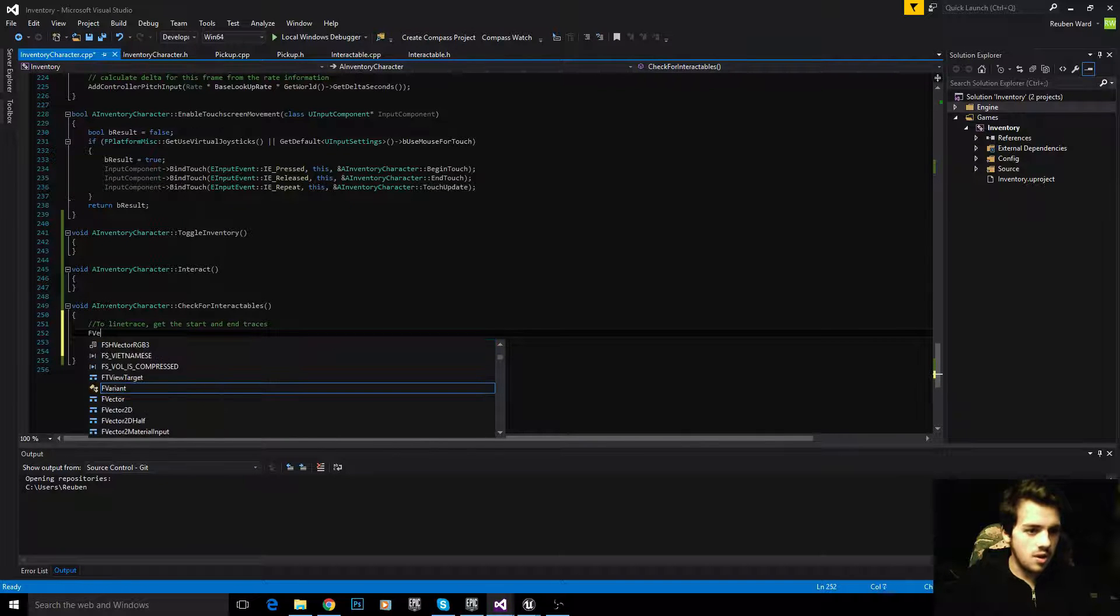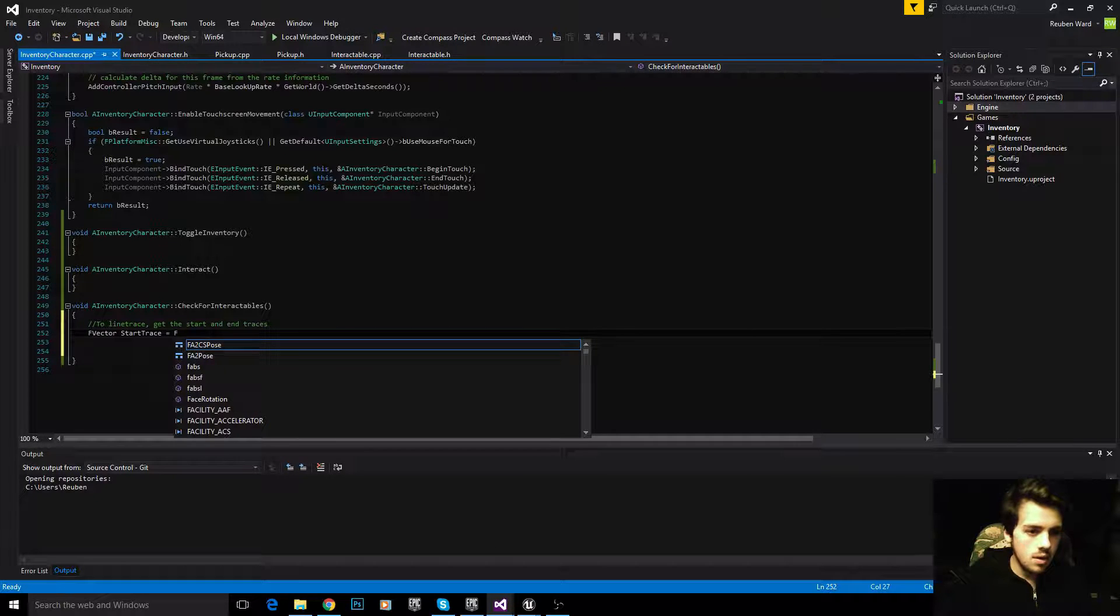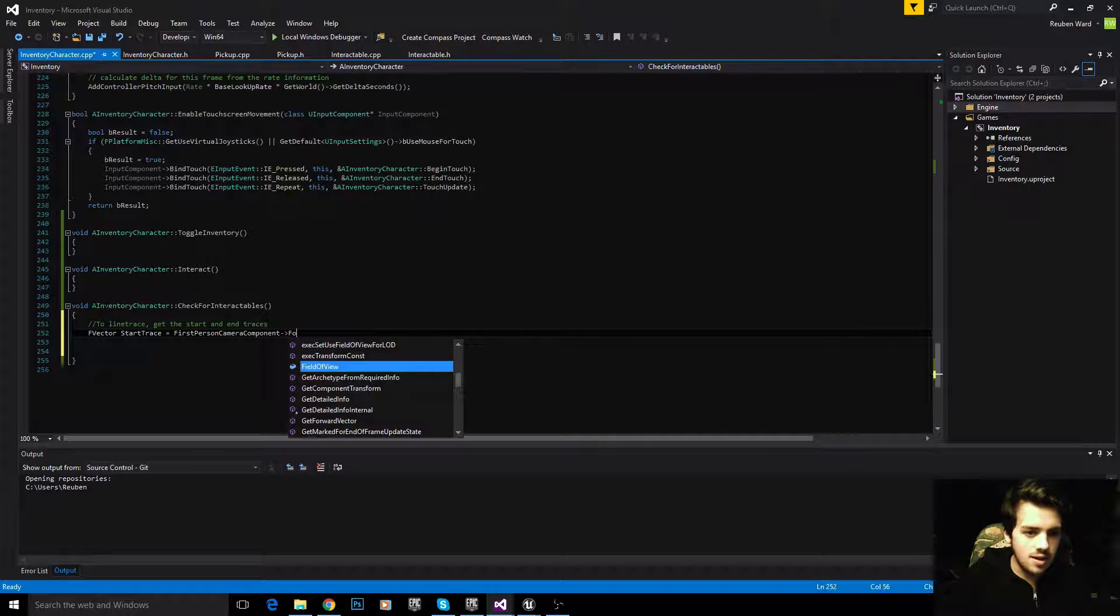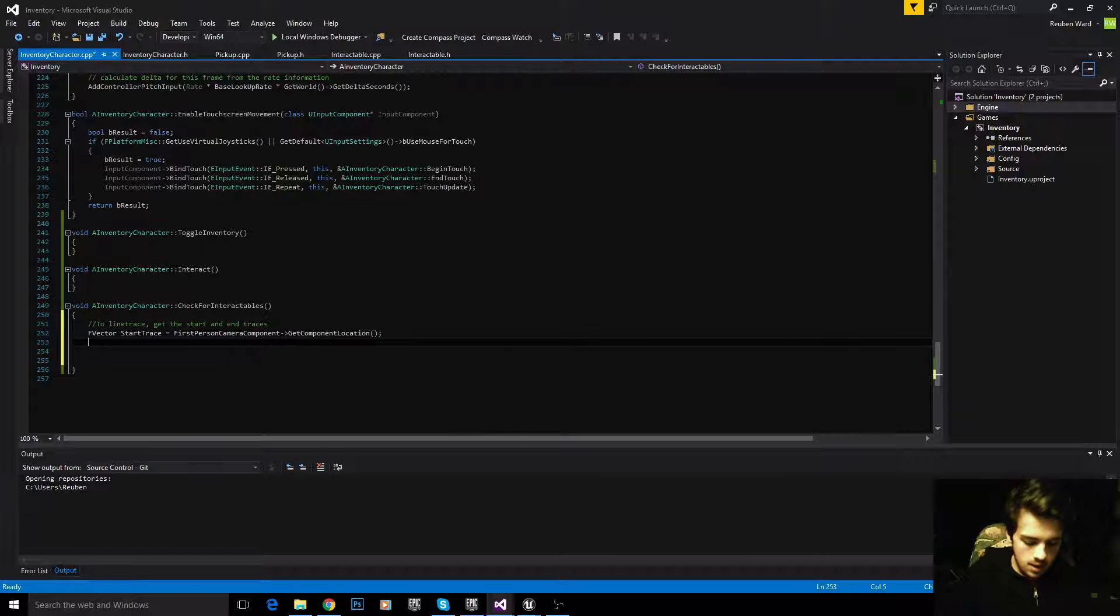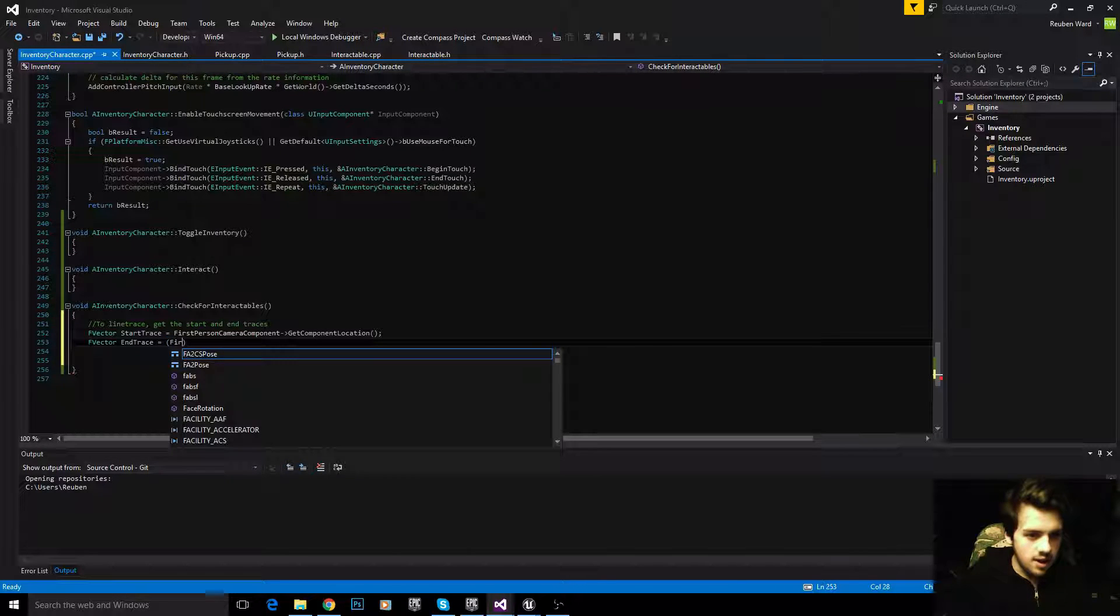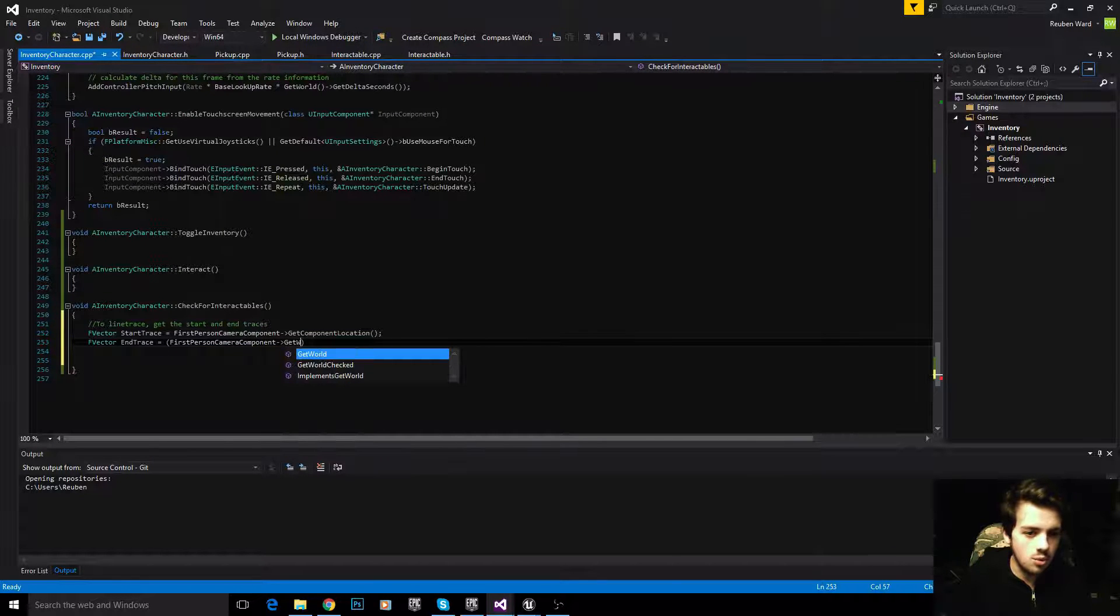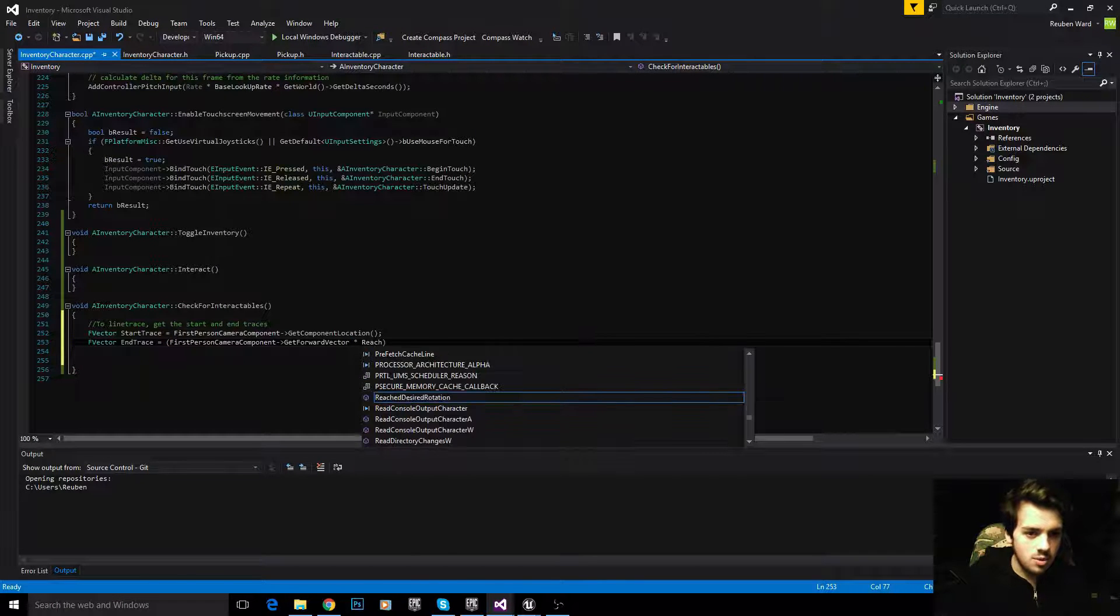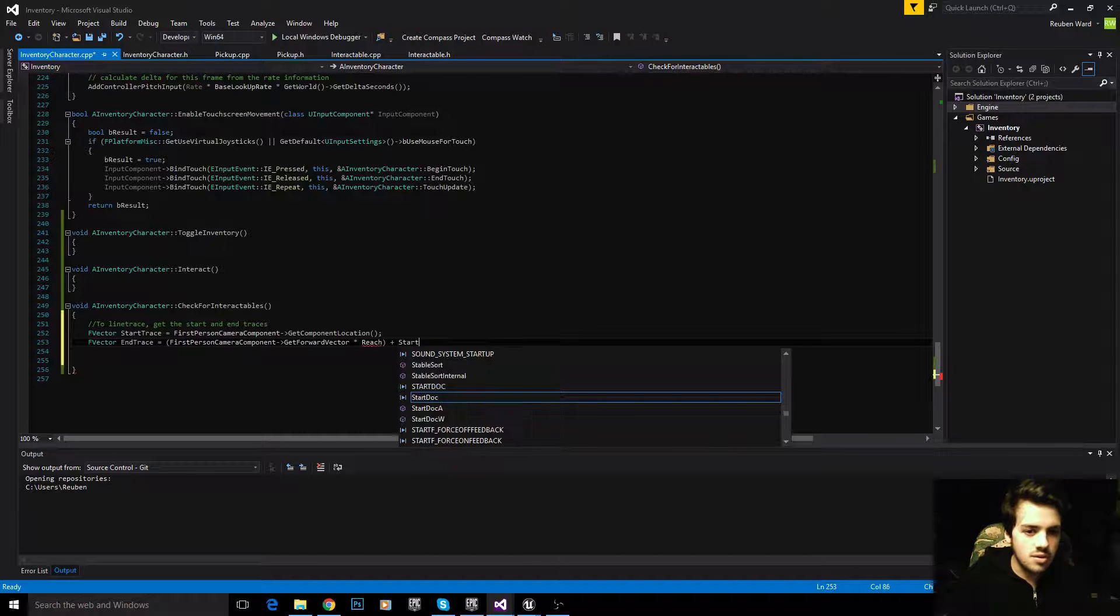FVector start trace equals first person camera component, get the location of the camera. To get the end trace, we're going to get the forward vector of the camera, which is just the space in front of the camera, get forward vector, times that by reach, which we haven't added yet, and then add the start trace onto that.